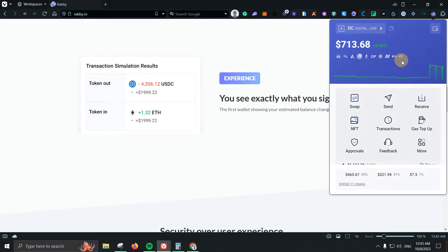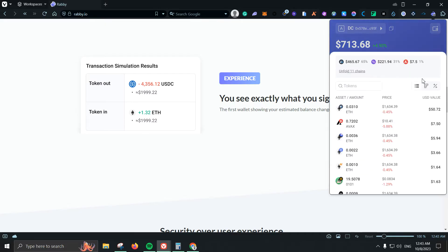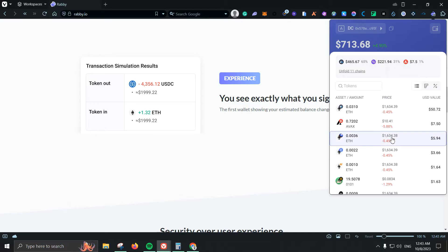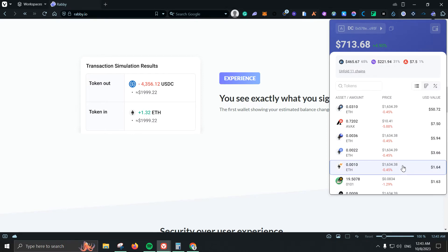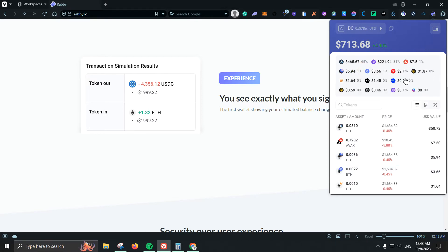If we click here we can refresh, it is up four percent. We can also check all my assets so I have four hundred and sixty five dollars on Arbitrum, two hundred and twenty one on Polygon and seven dollars on Avalanche. I also have some others, for example five dollars on Zora and many other small amounts on some other chains.